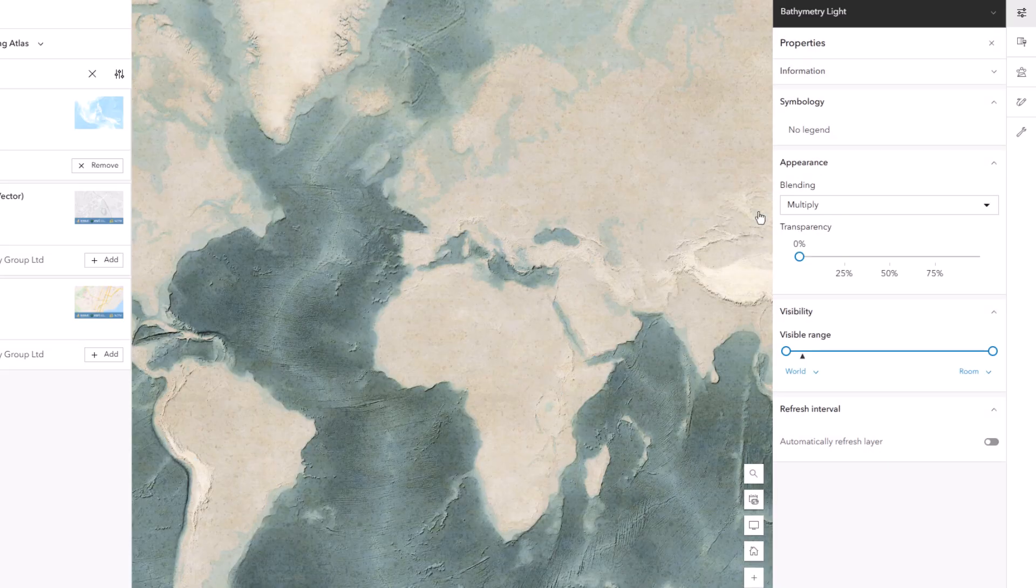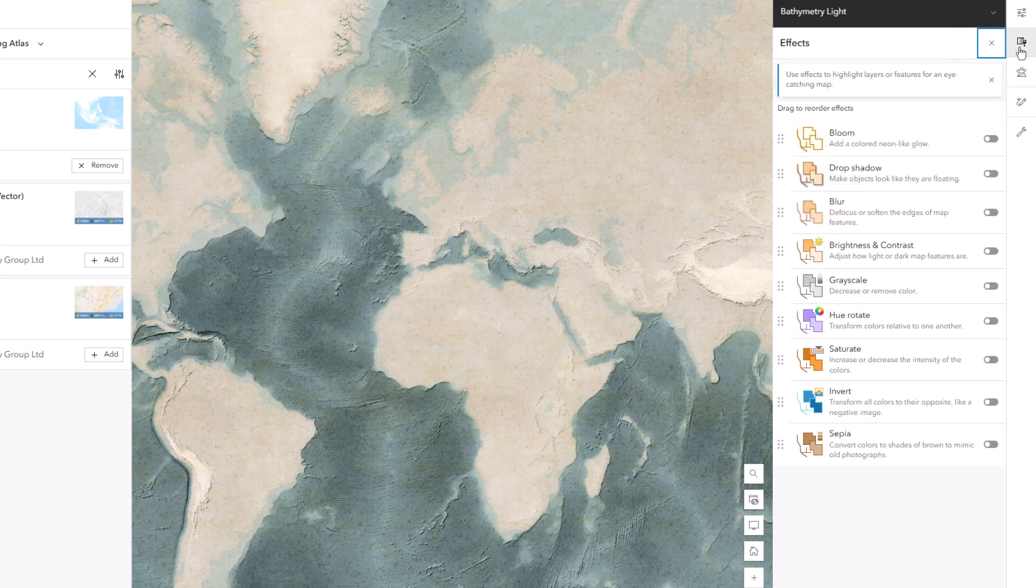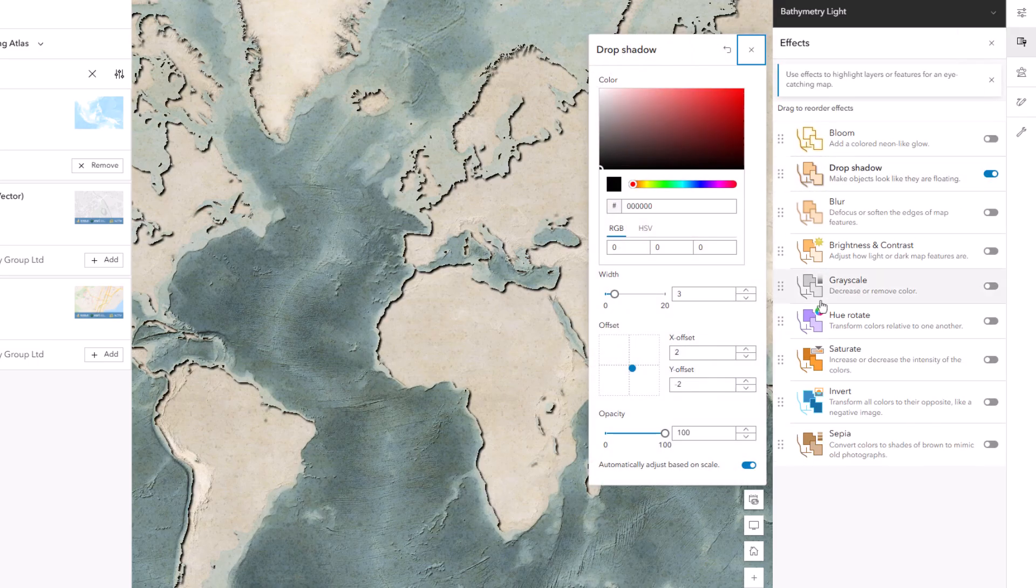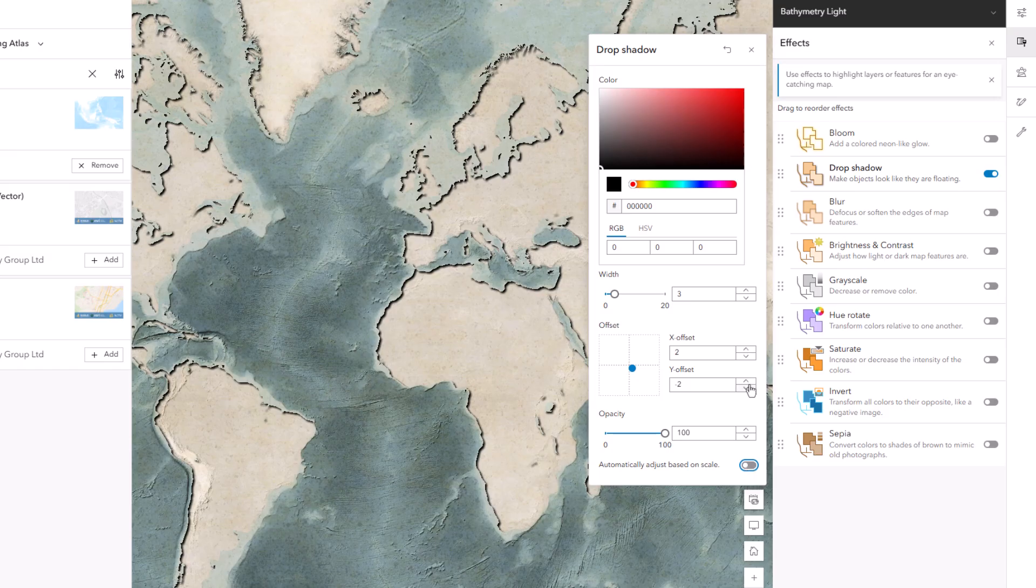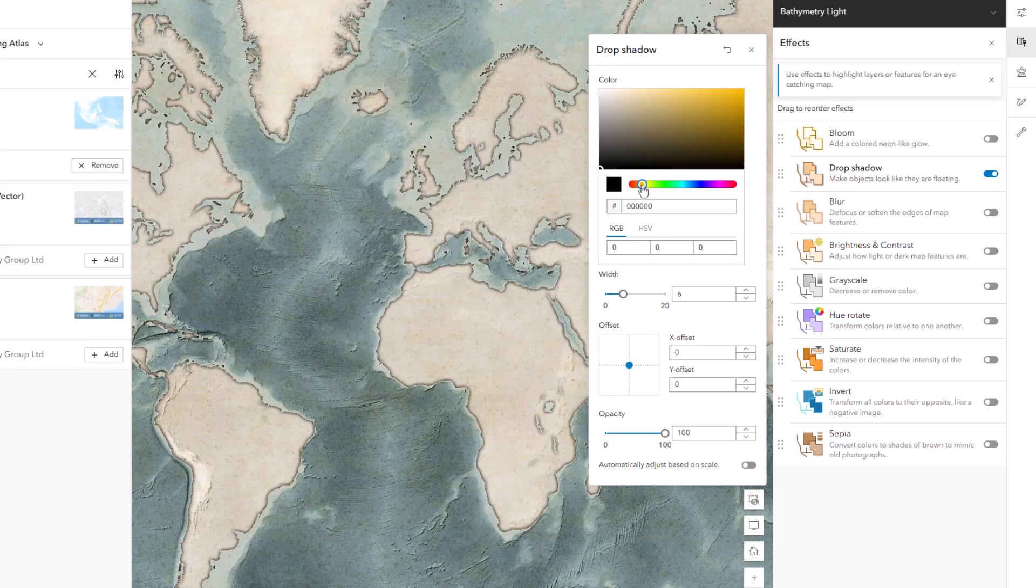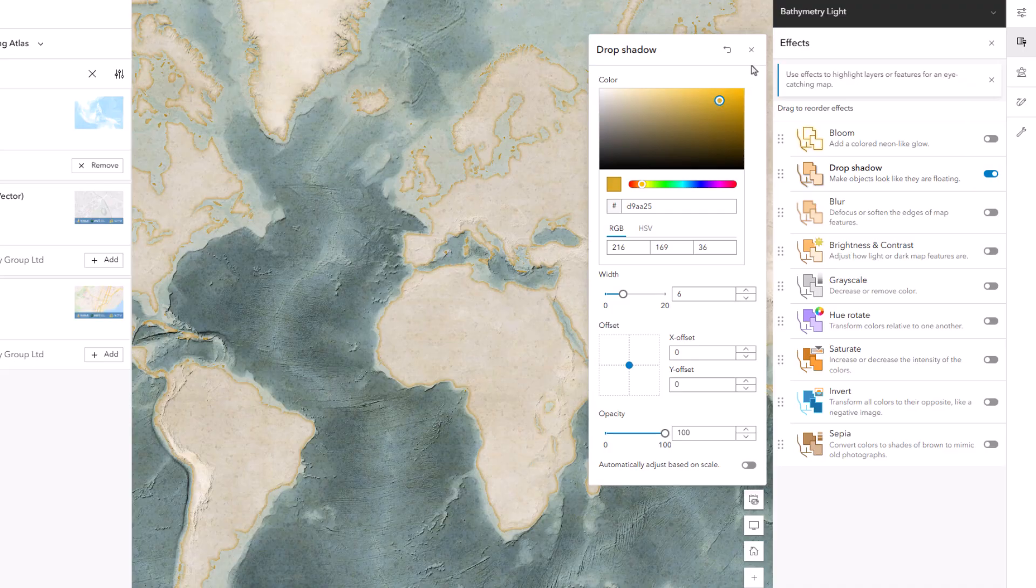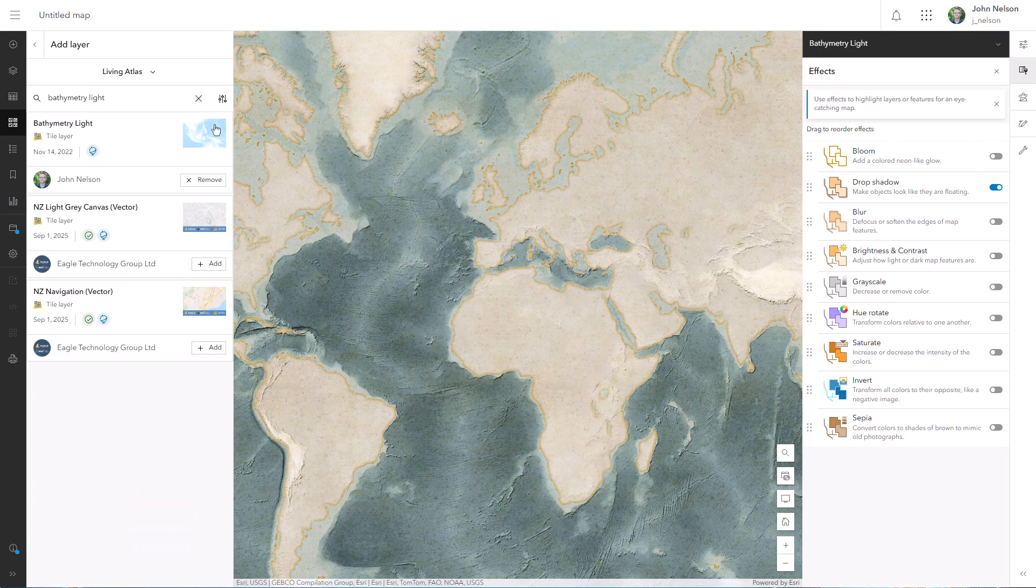Now I'm going to show you a trick to give your coasts a faded tint. With that Bathymetry Light layer active, I'll give it a drop shadow in a nice sandy color, and we get like a nice little fuzzy beachy effect on all of our coasts.